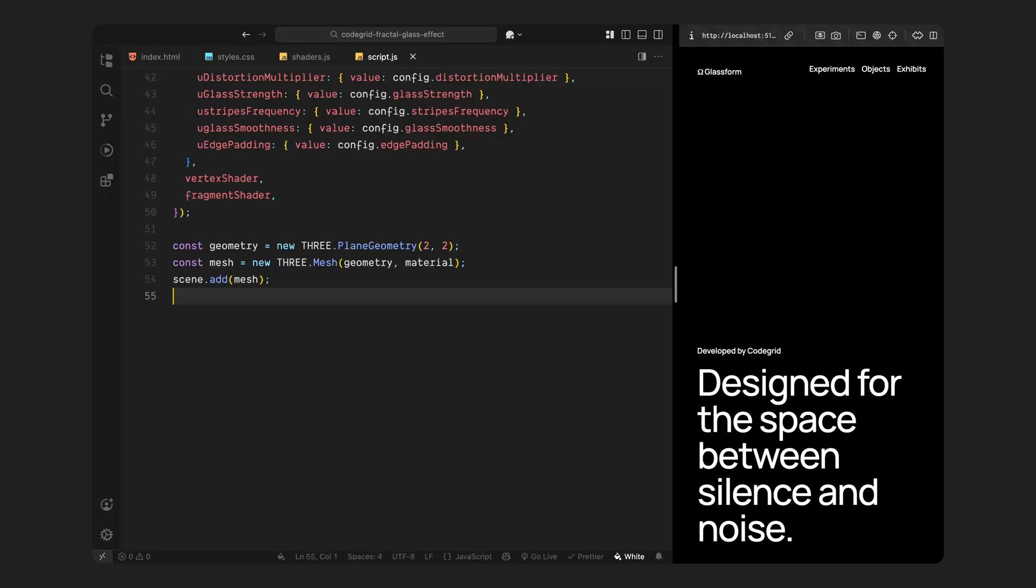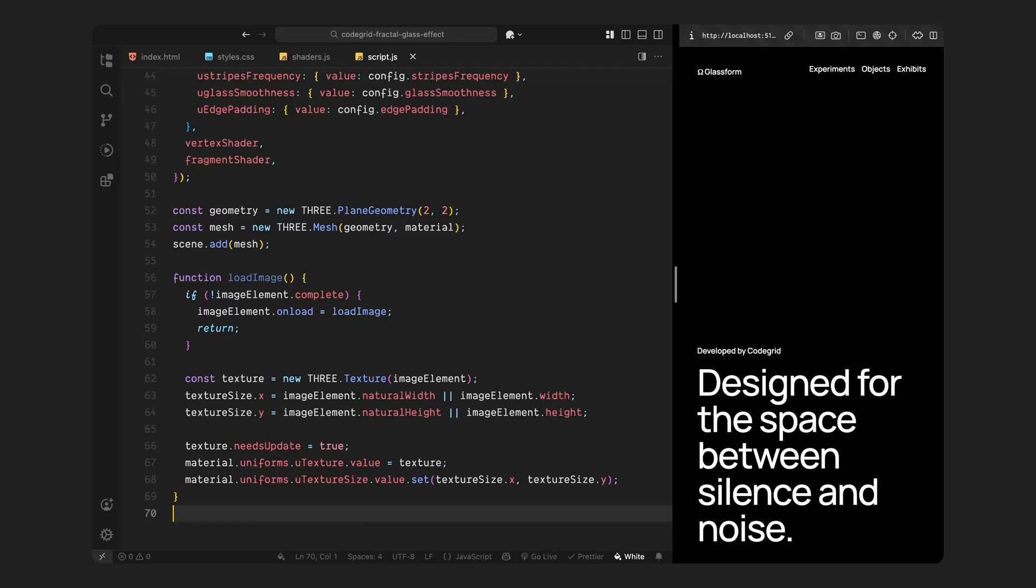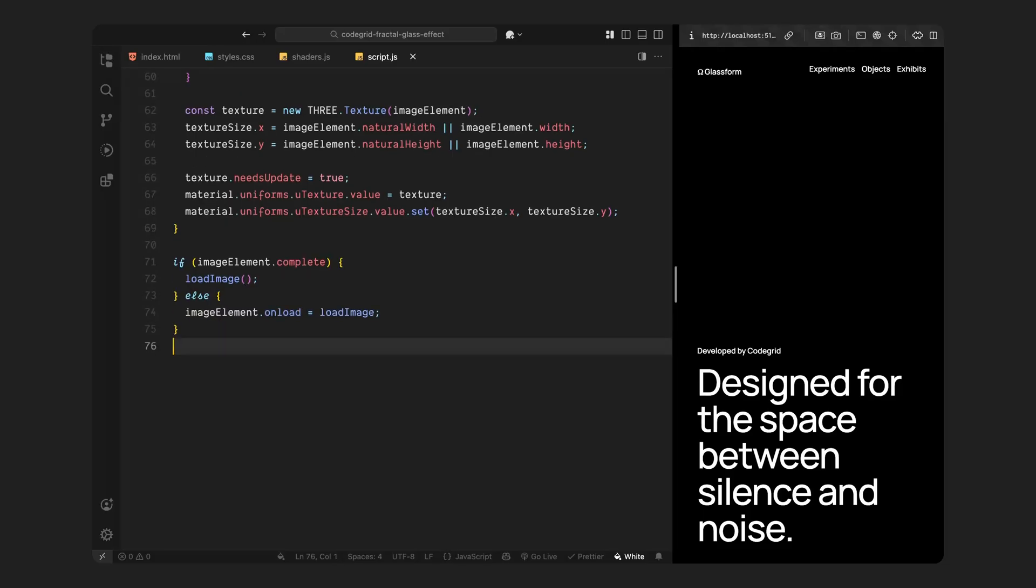Now that we've set up the scene, the shader, and the mesh, let's take care of a few final pieces that bring everything to life. First, we need to load the image. Remember the hidden image we added earlier in the HTML? We're now going to use that image as a texture in the shader. But before we do anything with it, we need to make sure it's fully loaded into the browser. So we check whether the image is ready, and if it's not, we wait until it finishes loading. Once the image is available, we create a texture from it and tell Three.js that it needs to be updated. We also grab the image's original width and height and pass those into the shader. This helps the shader calculate the proper scale, so the image fills the screen cleanly without stretching or distortion. At this point, the shader has everything it needs - the image data, the resolution, and the distortion controls.